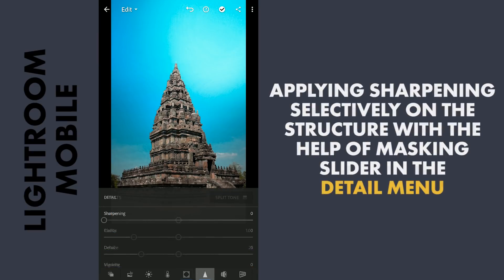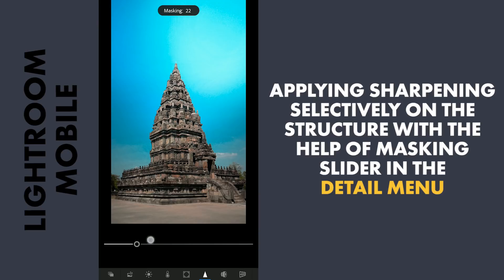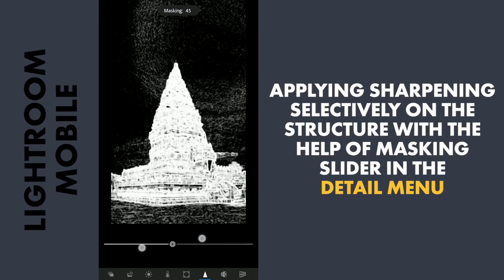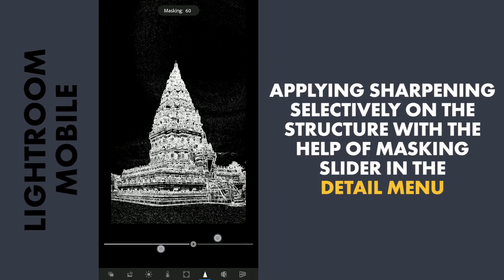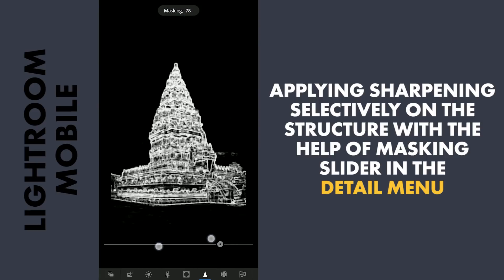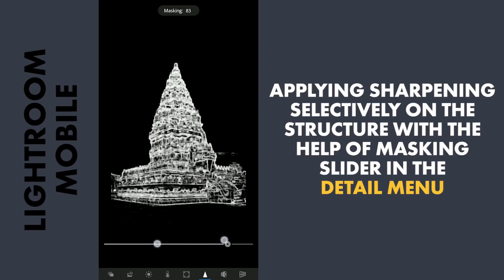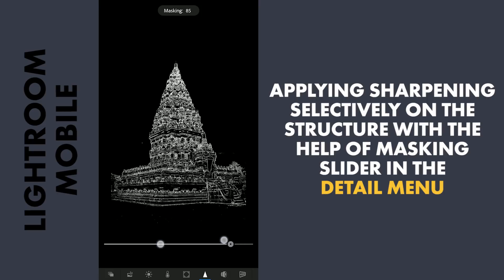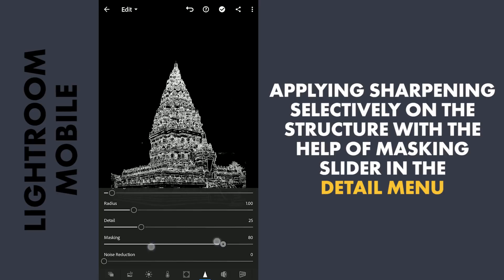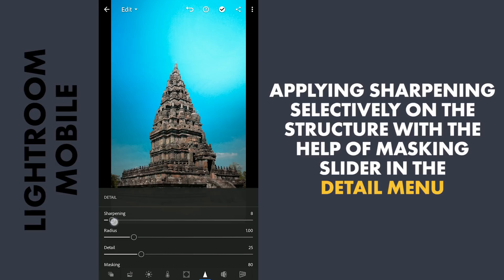Now to the detail menu for more sharpening. First I am gonna use the masking slider to select where the effect needs to be applied. Dragging it with two fingers will let you tune the selection. As I want to apply the sharpening only on the temple, I am gonna stop the slider when only the part of the temple turns white. Adding sharpness to this part.